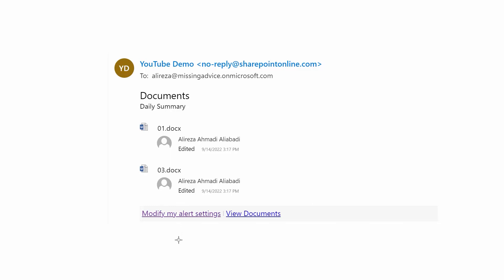Trust me, you don't need Power Automate to do everything for you. There are some built-in features inside SharePoint that have been there since SharePoint 2003. Yes, it's almost two decades that this feature is there and does the job for us. So no surprise, I get so many questions about something that the requirement was there for a long time.